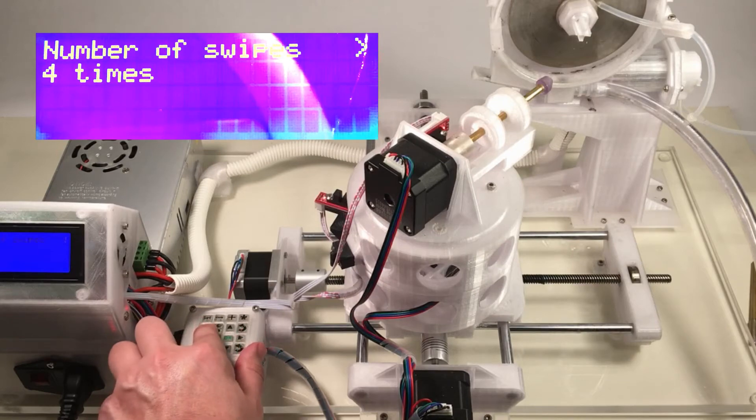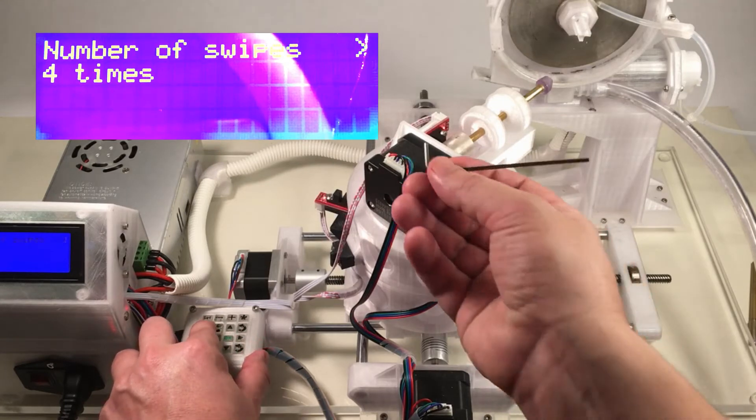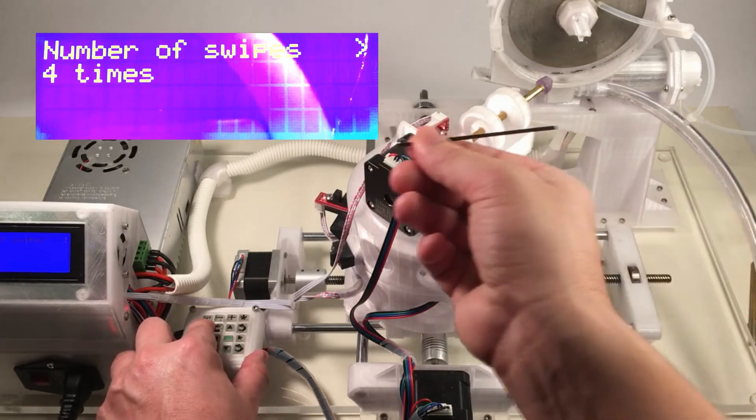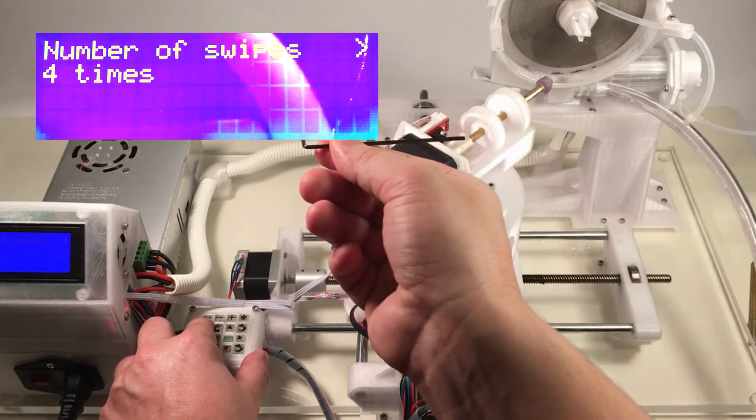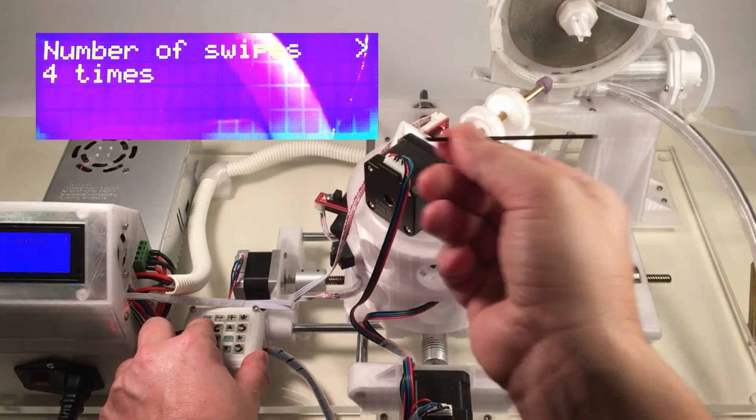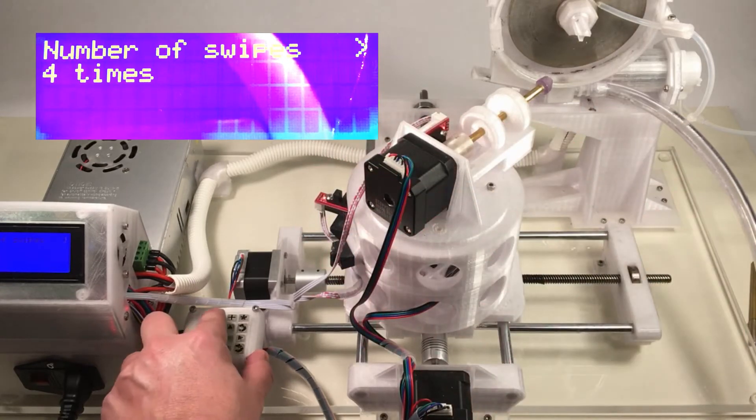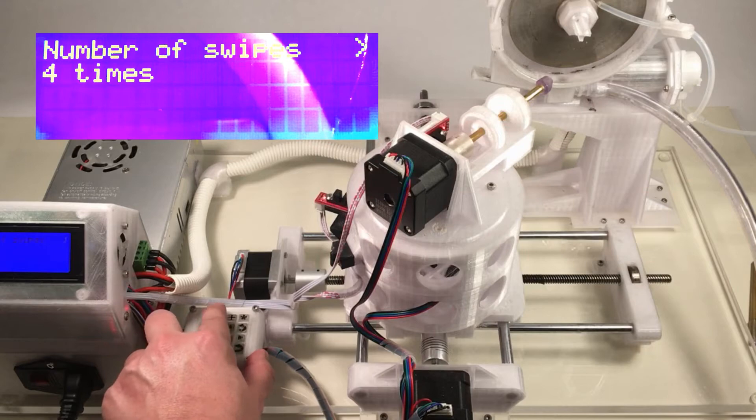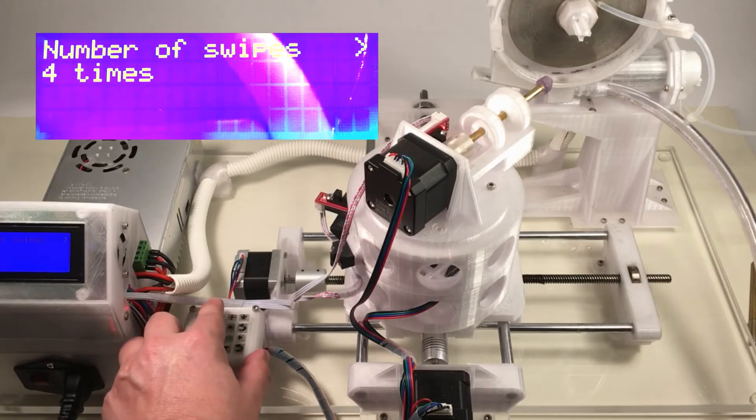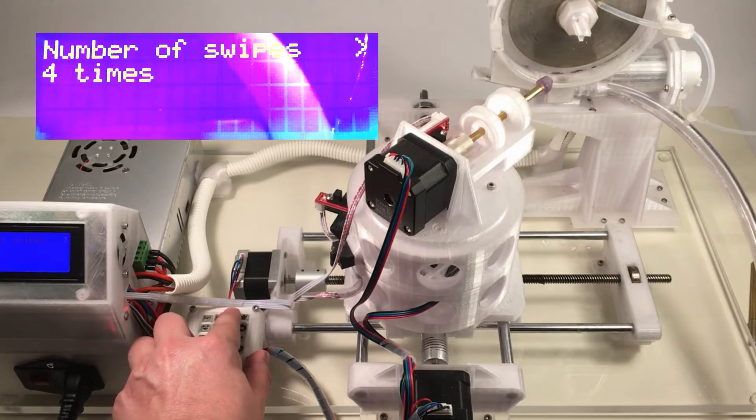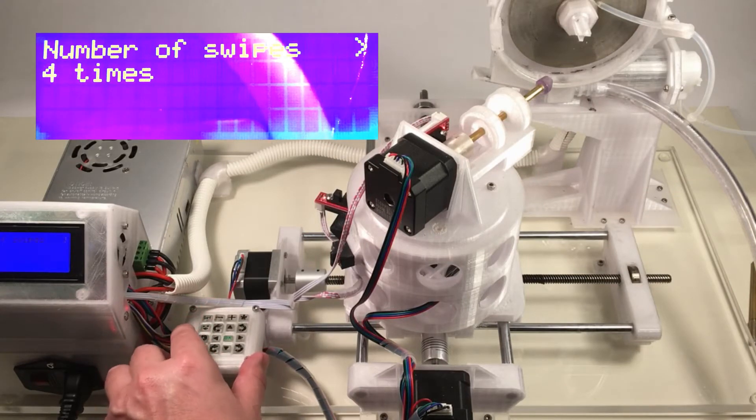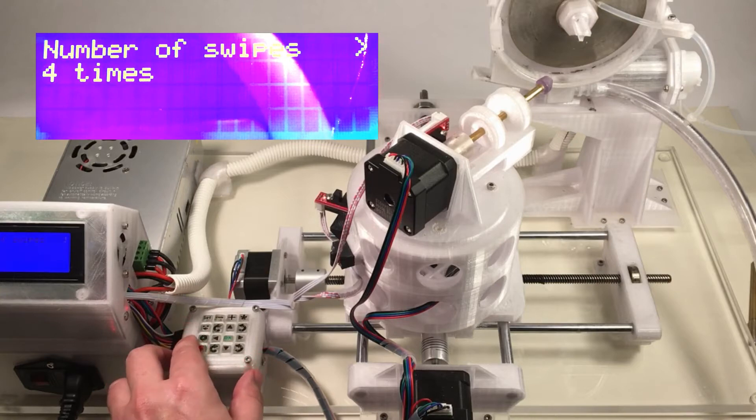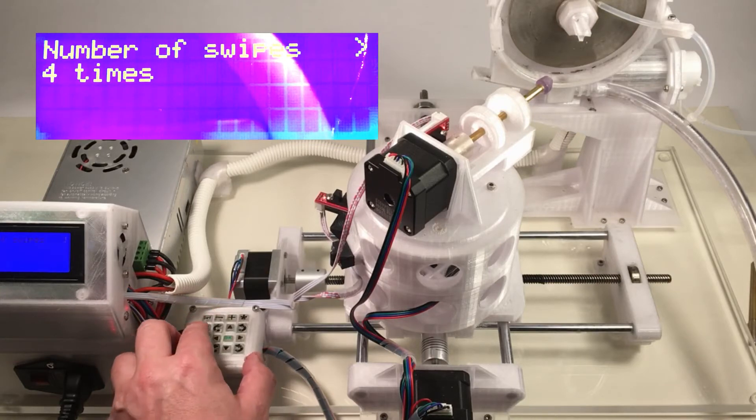Number of swipes. So the number of swipes is the number of swipes that the machine will swipe the stone against the lap from left to right. A typical number might be 4 or 5 or 10 or 20, depending on which step you're at. So for this demonstration, we'll just leave it at 4.